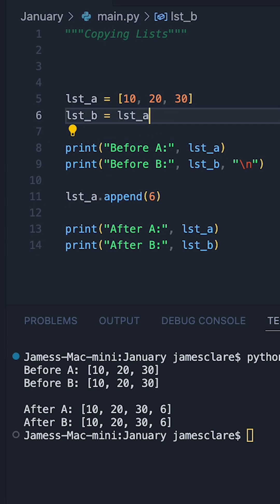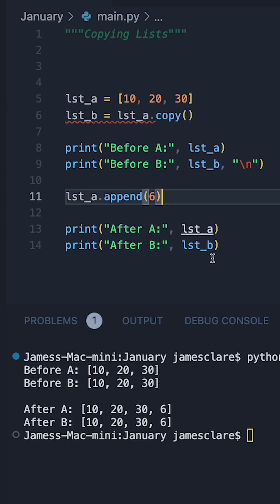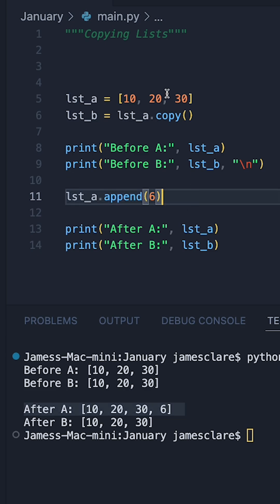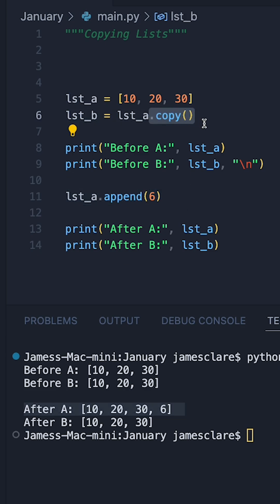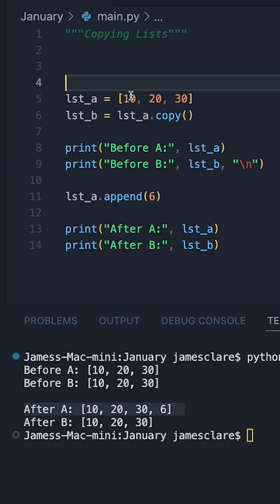Now, to make this even more interesting, if we were to use a particular list method, in this case, copy here, clear the screen and run this again, we can now see that the append has only impacted upon list A. That's because this copy method here returns a brand new object. It's completely untied from A in every aspect. It just has the same items.